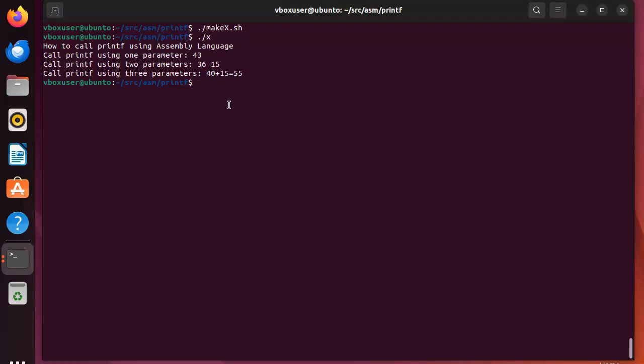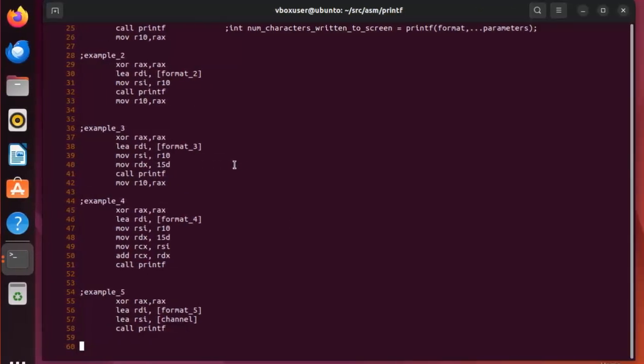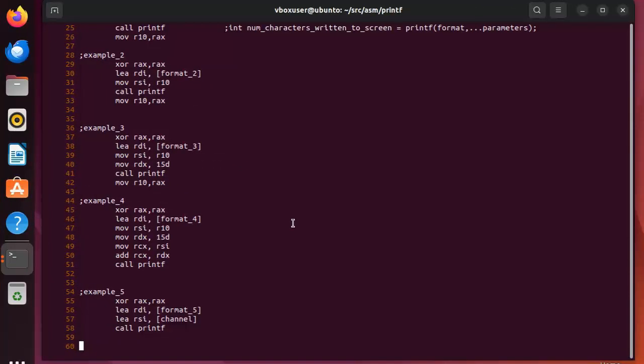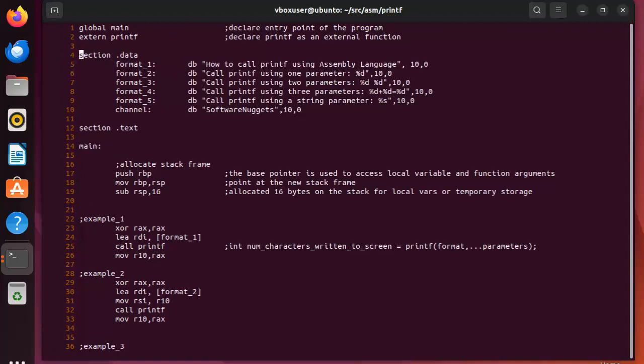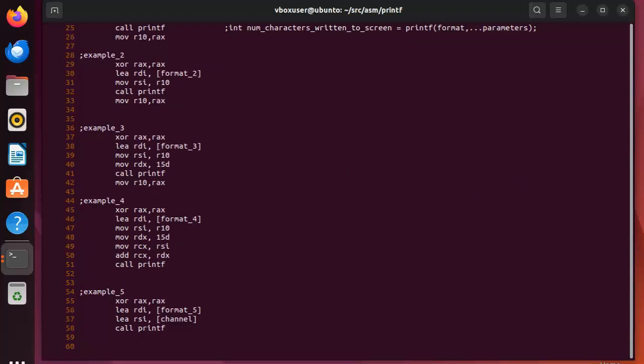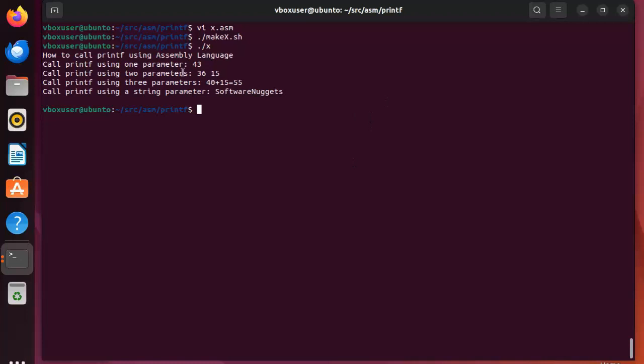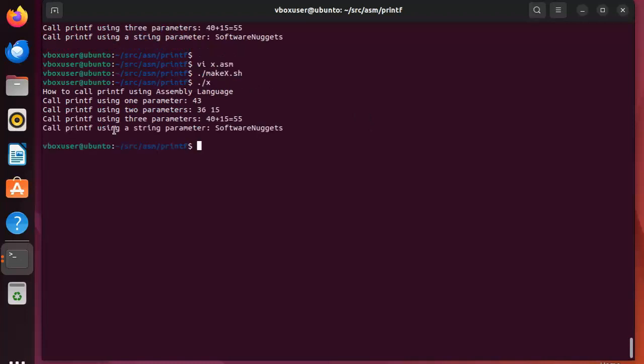We're now just ready for the last example and we're all done. And here is our last example, example five. Notice XOR RAX RAX. Okay, that sets RAX to zero. Then we're gonna load the address of format 5 into RDI. We're gonna load the address of channel into RSI and then we're gonna call printf. Let's go look at those two labels. So we're gonna go to format 5. Notice that format 5 we have one placeholder and that's percent s. Then channel has 'software nuggets'. Let's go back down to the bottom and notice we're gonna be loading the address of those two. I'm gonna be calling printf. Let's see how this works out. As you can see, example 5 worked out fine. We got the software nuggets into example 5.